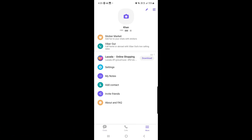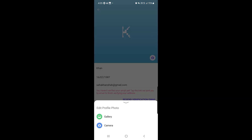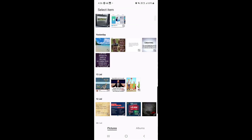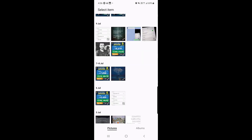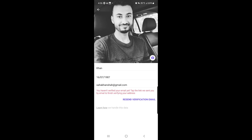Once you tap on More, the first thing you will find is your name and profile picture. I have not chosen a profile picture yet. To do so, tap the pencil (edit) icon at the top right corner. Tap the camera option, and two choices will pop up: access your gallery to select a picture, or use the camera to take one. I'll tap on Gallery, select a picture, drag to choose the area, and save it as my profile picture.